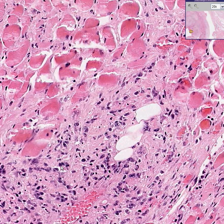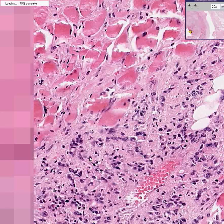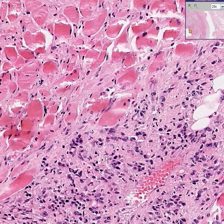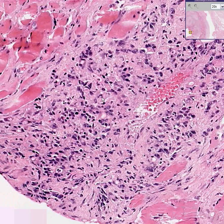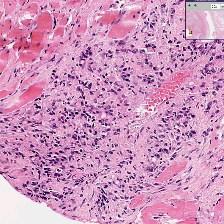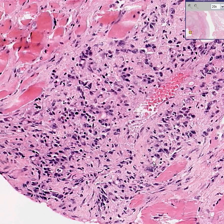In some areas, you can see a signet ring cell in which the nucleus is a little bit displaced and the cytoplasm is filled with a mucinous type material. Here's another tumor cell, perhaps with the signet ring. But in some areas, the tumor cells form almost abortive type glandular formations.